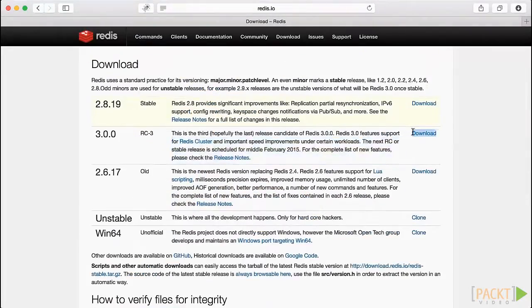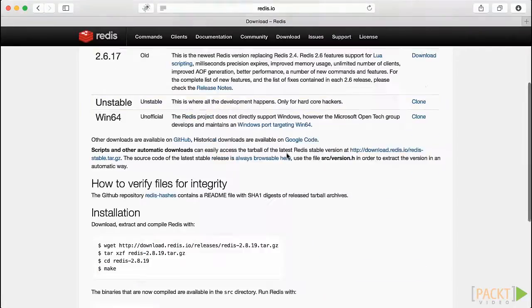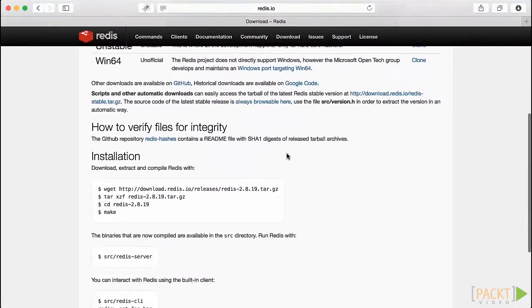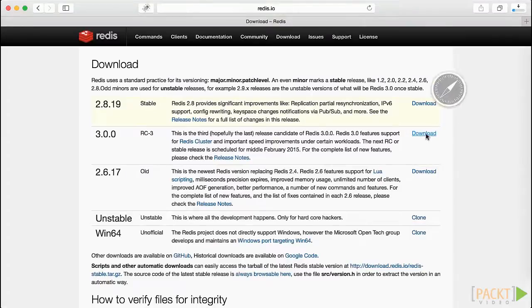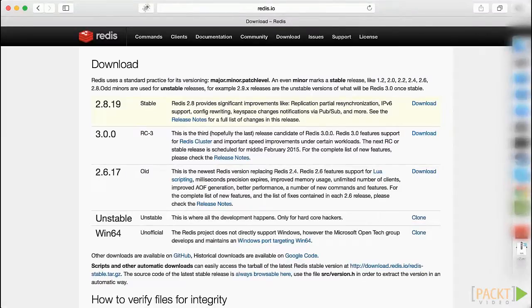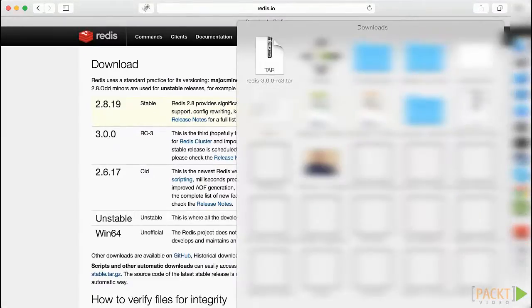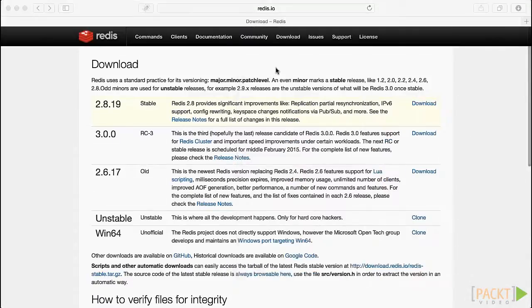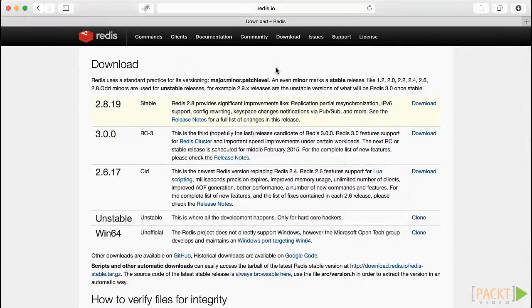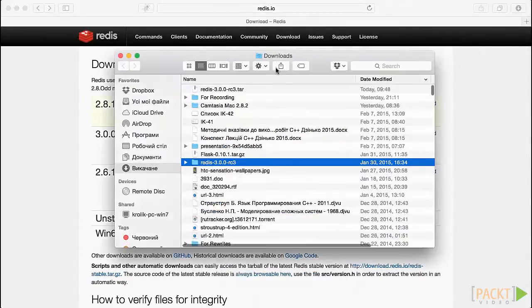We will use Redis version 3.0 during the course. Though this version is not yet stable, it incorporates all the features of the current stable Redis version and also offers new features that will be available soon in a stable state.